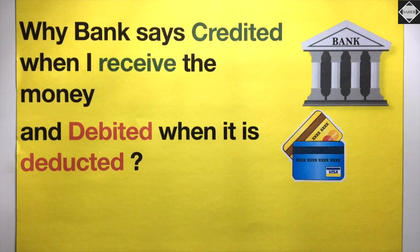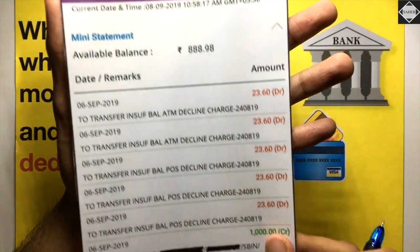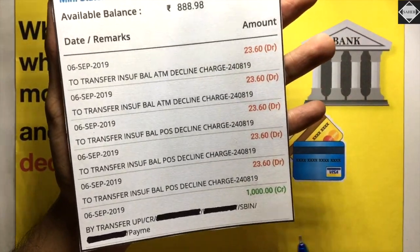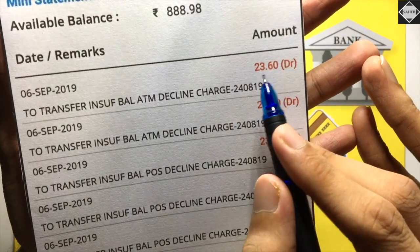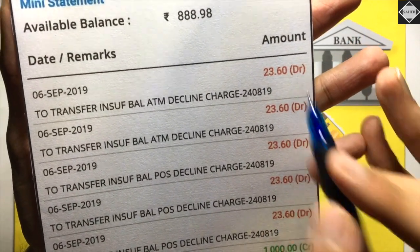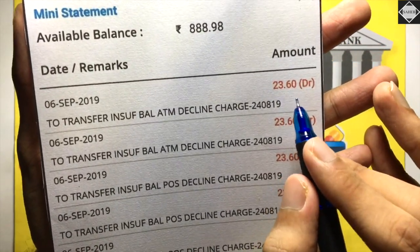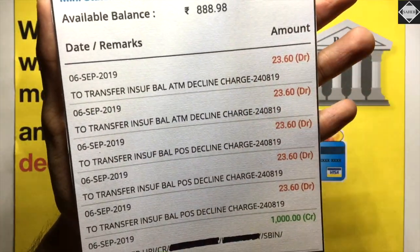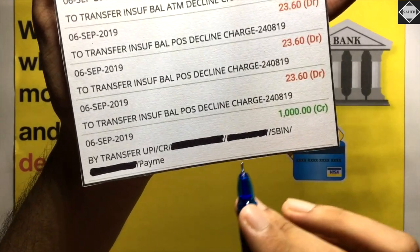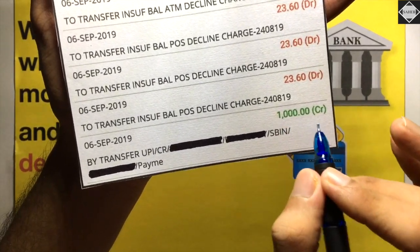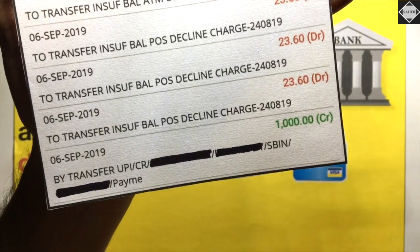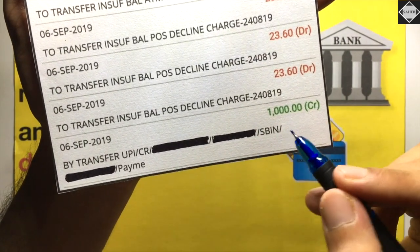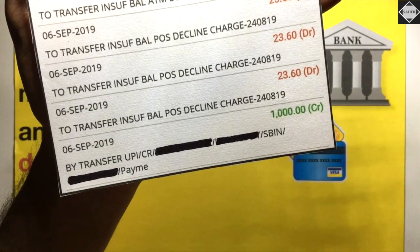Let me show you a screenshot. These are charges charged by the bank — 23.60 with 'DR' beside it, meaning debited, so the balance has decreased. And the last transaction shows 1,000 with 'CR' beside it — CR is short for credit — meaning the balance has increased by 1,000.